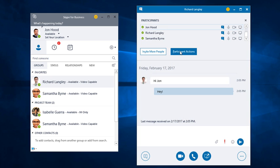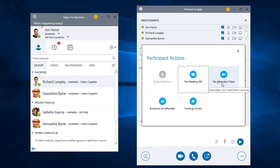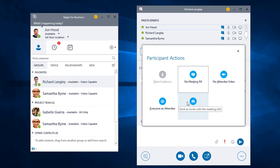And we also have participant actions. This allows us to change settings that affect everyone. For example, muting an audience. We can toggle meeting IM on and off. And we'd really only use that if we were using video or voice. We can also say, please don't use video. On this one, everybody but me will be an attendee. And then here I can send an invite with the meeting info to somebody else.